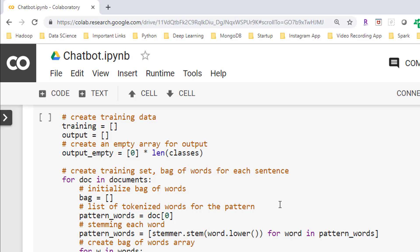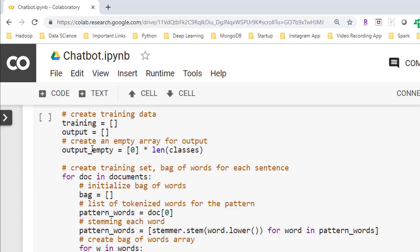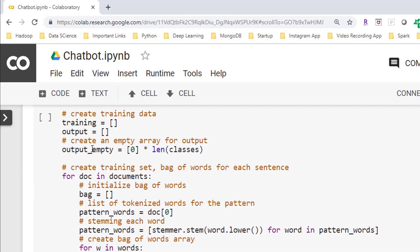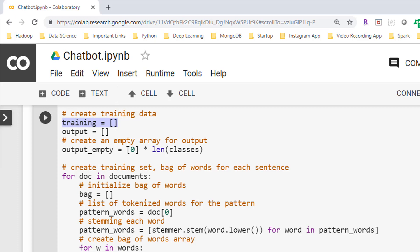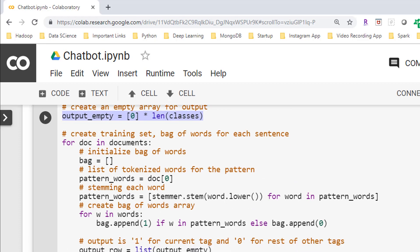So here I'm starting with transforming this data further, transforming them from document of words into tensors of numbers. Here I am starting with creating the training data for our model. I created two more lists here: first one is a training list, and then there is an output list. In the next line I'm just creating an empty array for our output.